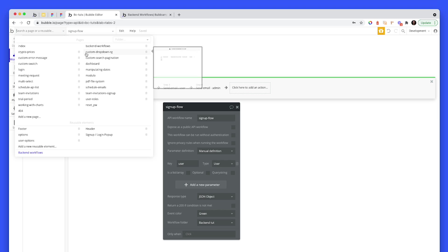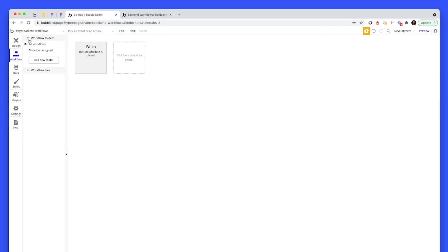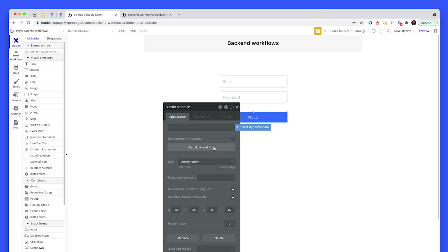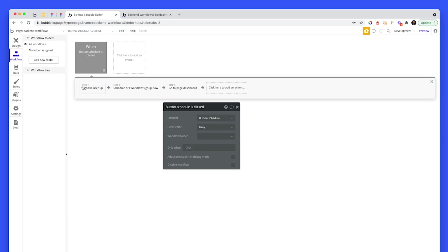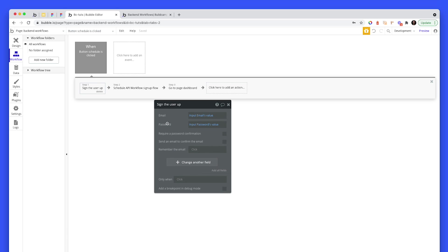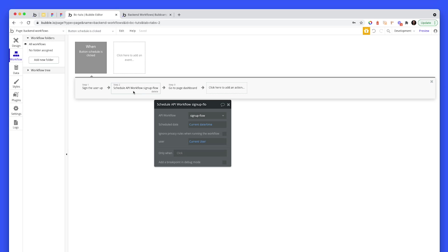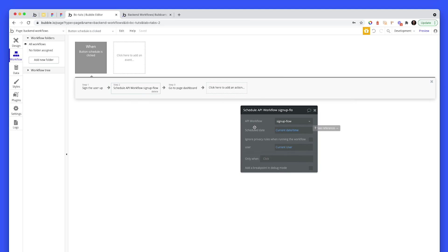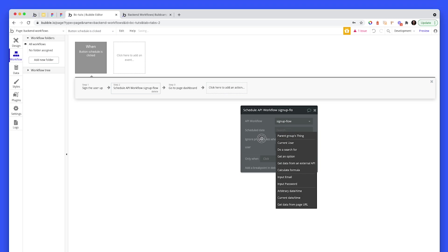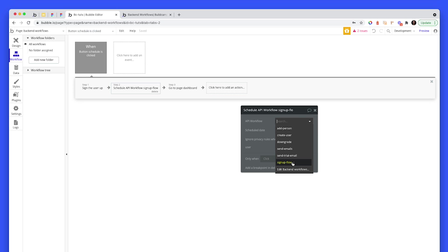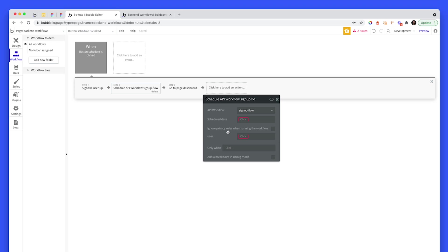Well, back on the front end, here we have our button to sign up. Once we've signed up a user, they then become the current user. Then the next step is schedule an API workflow. And this is what it looks like. So let me just delete these fields quickly. So it's going to ask you to select the API workflow. So the one we created, that's called sign up flow. I created that on the backend first. Go to the backend, create that flow first.